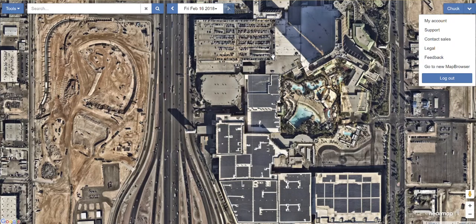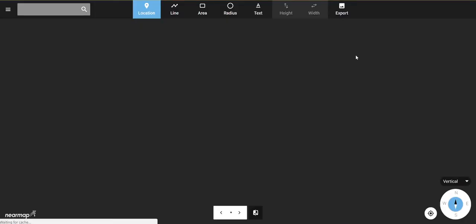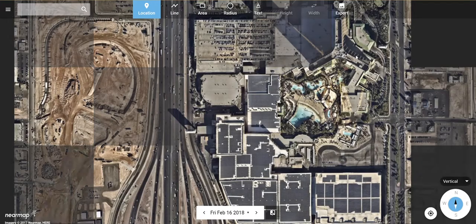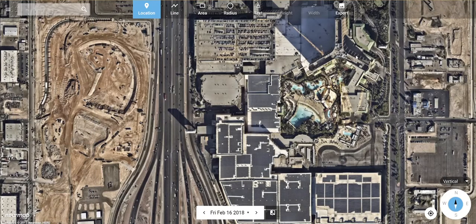Hey everybody, we're going to go over some of the new features of the global map browser. To get to the new browser, you're going to first log into NearMap — it's going to take you to the classic browser. You're going to have to go into your account at the top right and go to new map browser. It's going to open up a new instance at the same location that you left off at.